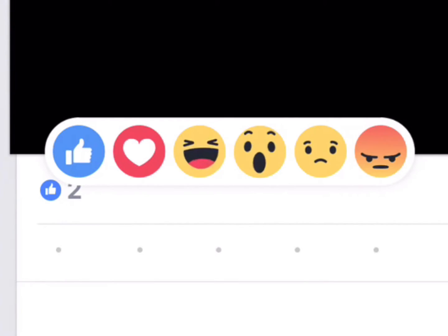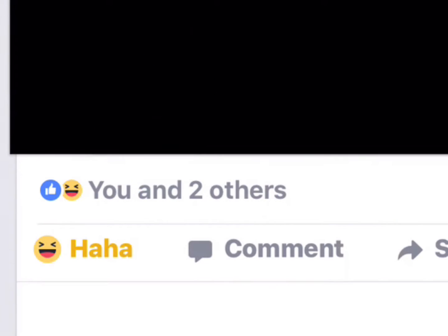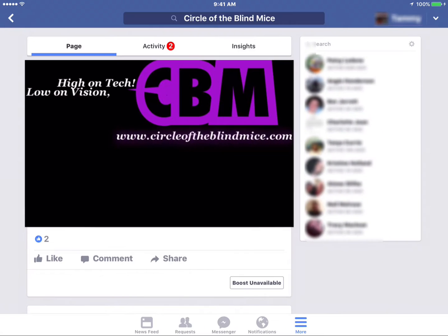Now if you made a mistake, simply tap what would normally be the like button again and that will remove your reaction. Now I'm going to show you how to do it with VoiceOver on.